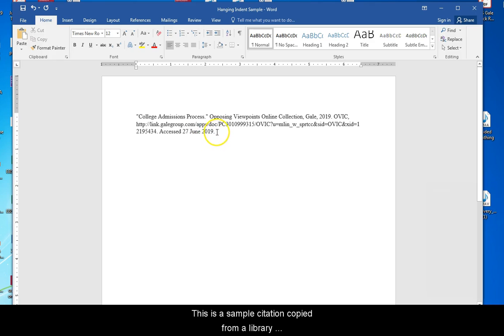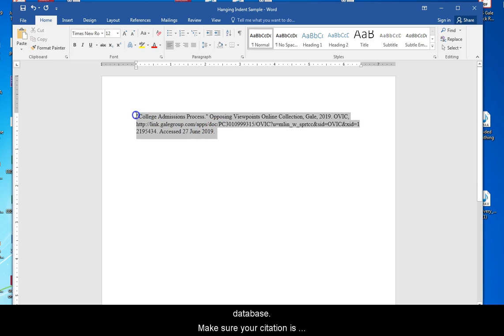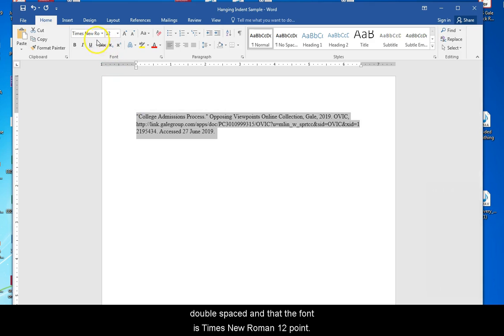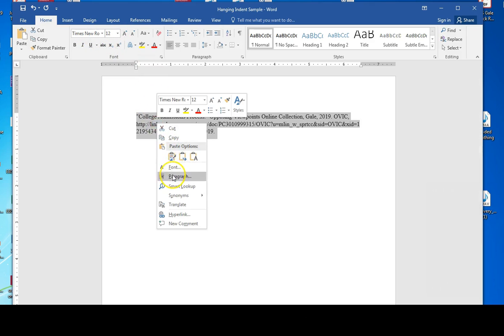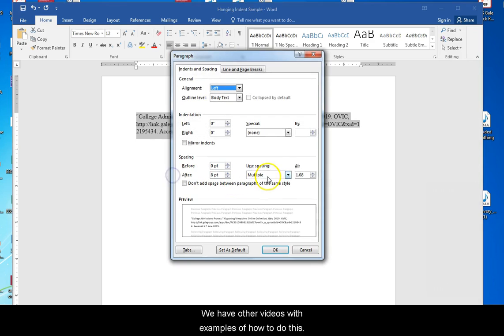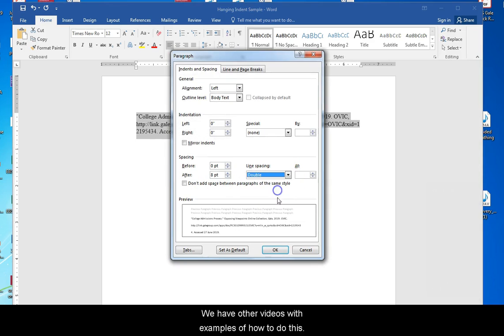This is a sample citation copied from a library database. Make sure your citation is double-spaced and that the font is Times New Roman 12 point. We have other videos with examples of how to do this.